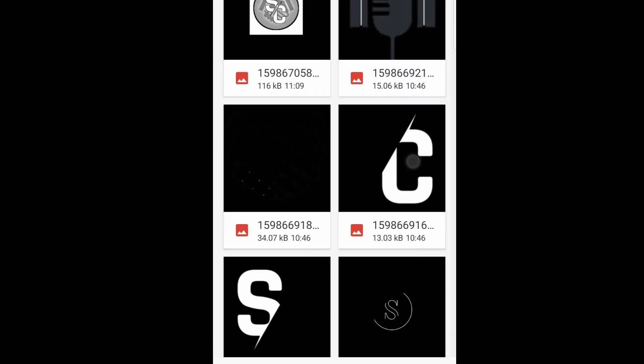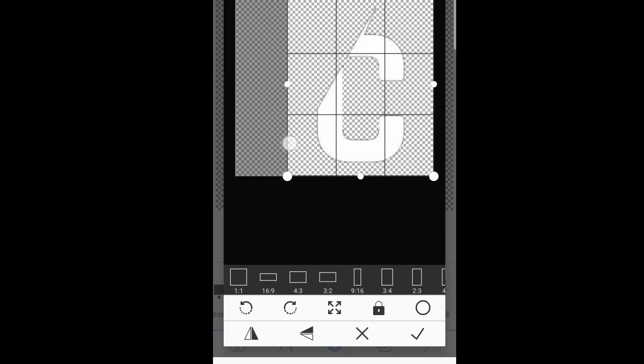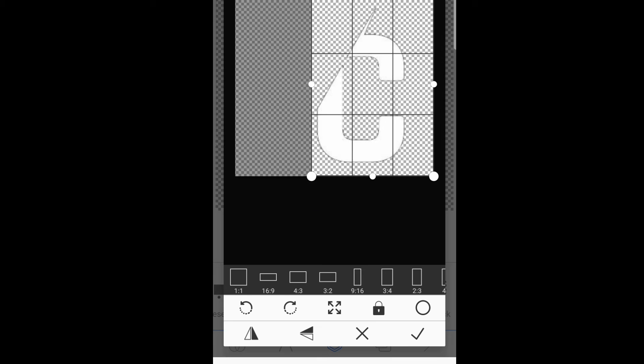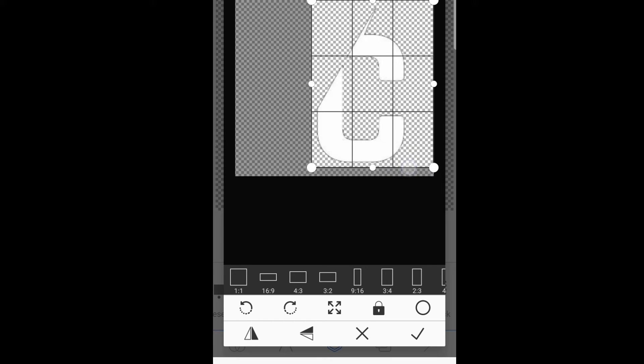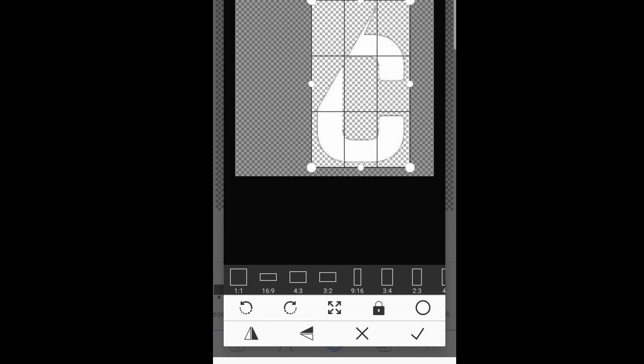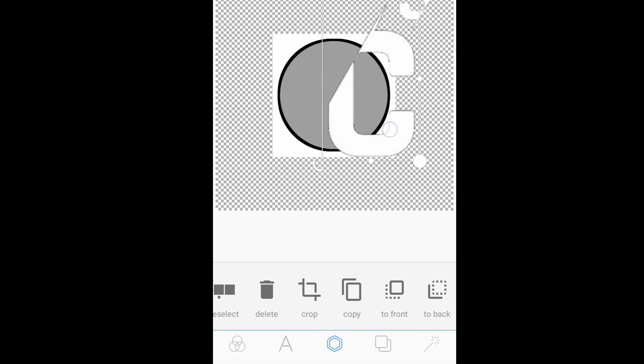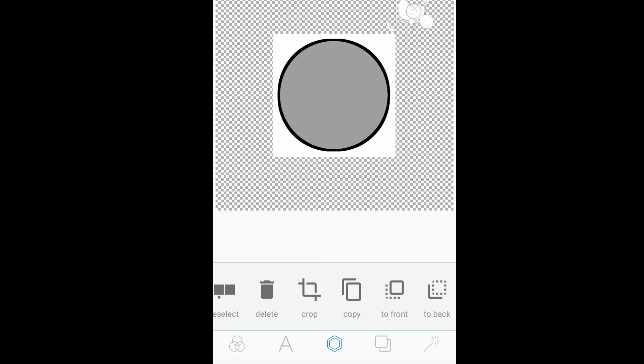Then, mag-import na naman po tayo na another letter, which is the letter C. I-customize po natin siya para po mag-fit in sa circle.